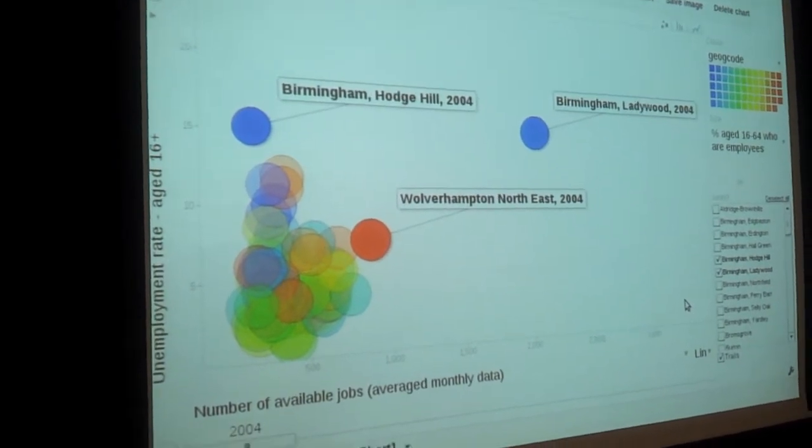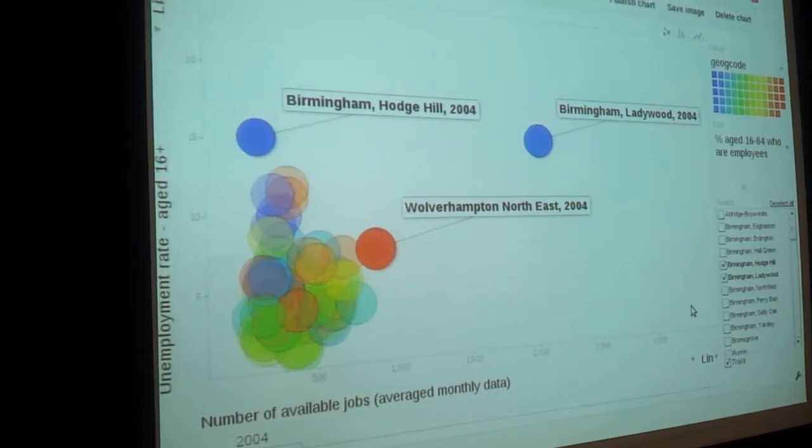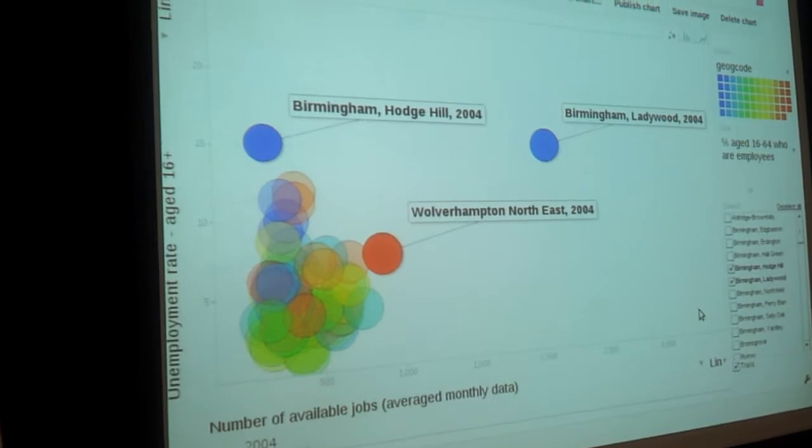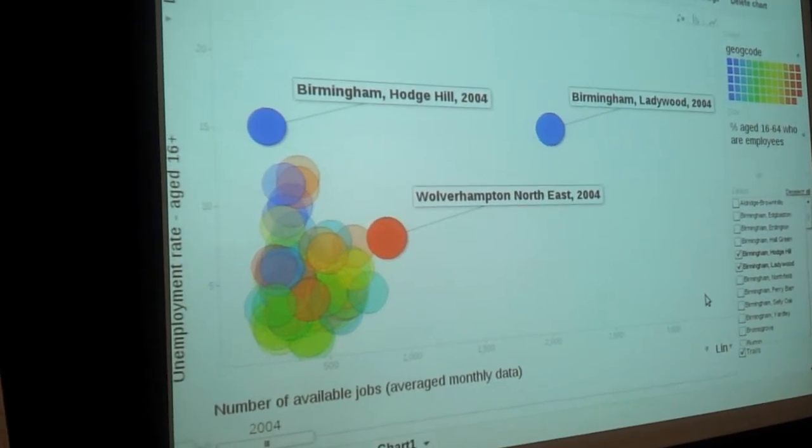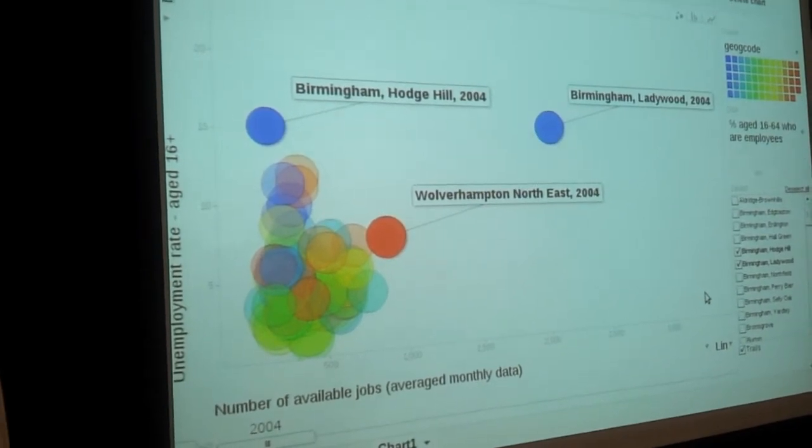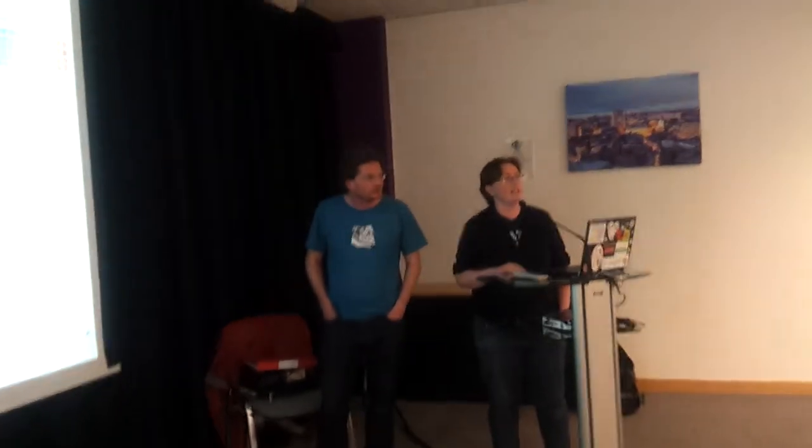That would suggest that maybe there are jobs for people to take. So that might ask a question like, is there a really sensible reason why people aren't taking those jobs? Are they not qualified for them? Are there jobs in a particular industry?